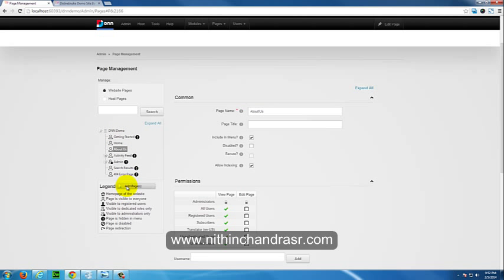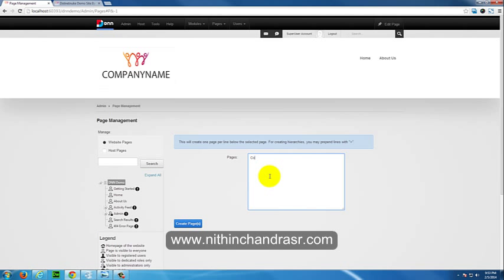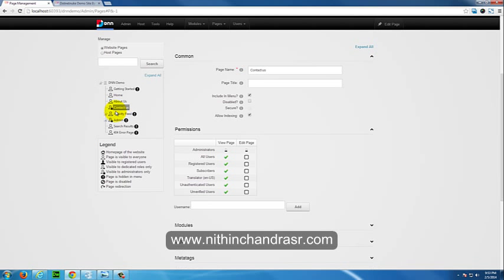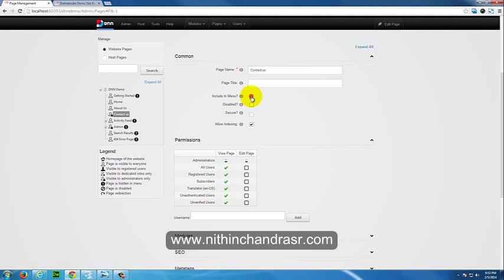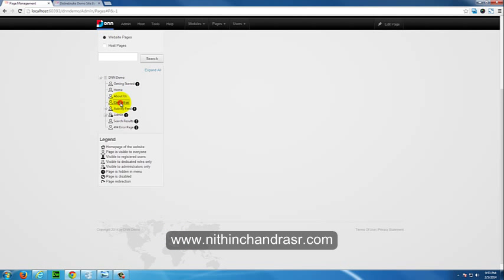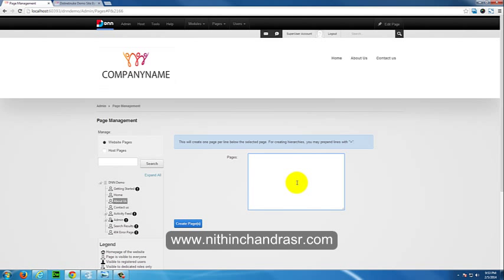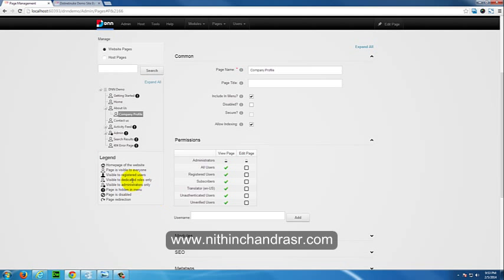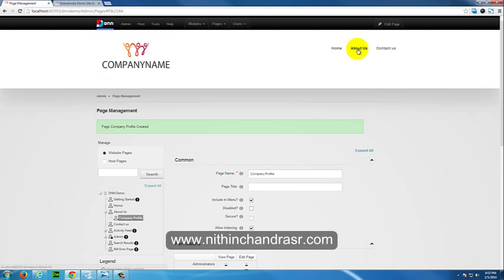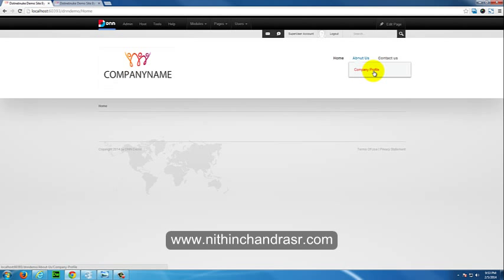You can create multiple pages the same way. I'll add a 'Contact Us' page, move it after About Us, include it in the menu, and update. Then to create a dropdown child page, right-click on the About Us whitespace and add a page called 'Company Profile'. When you hover over About Us in the navigation, the Company Profile dropdown appears — that's how you create child pages that inherit from a parent page.